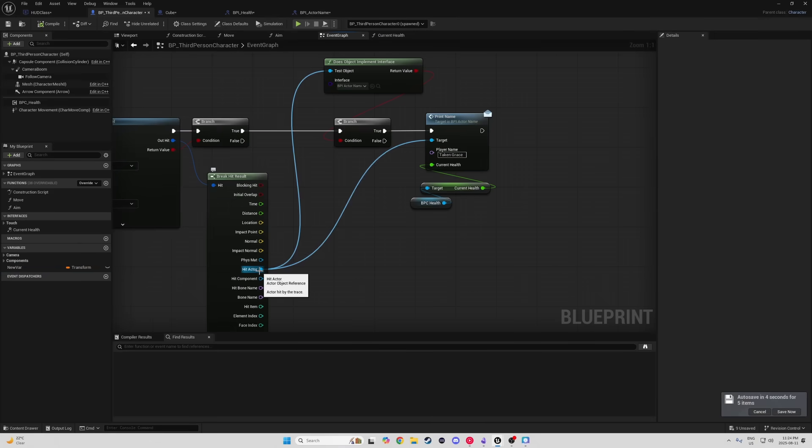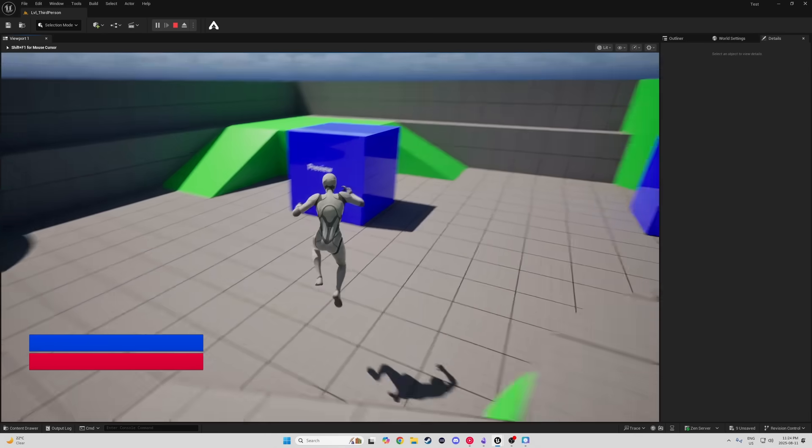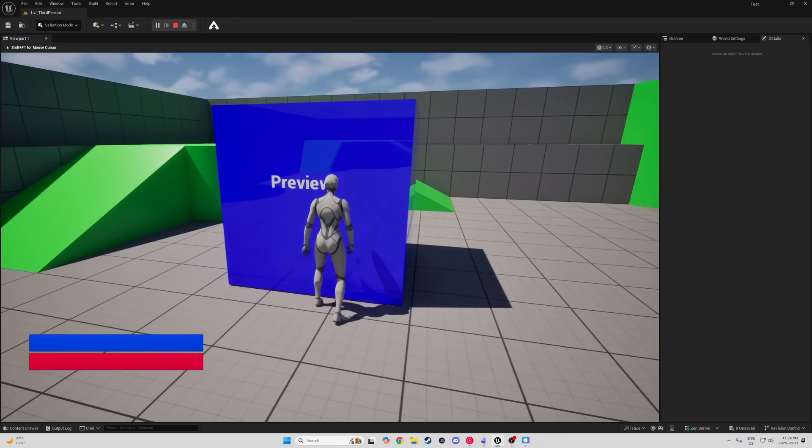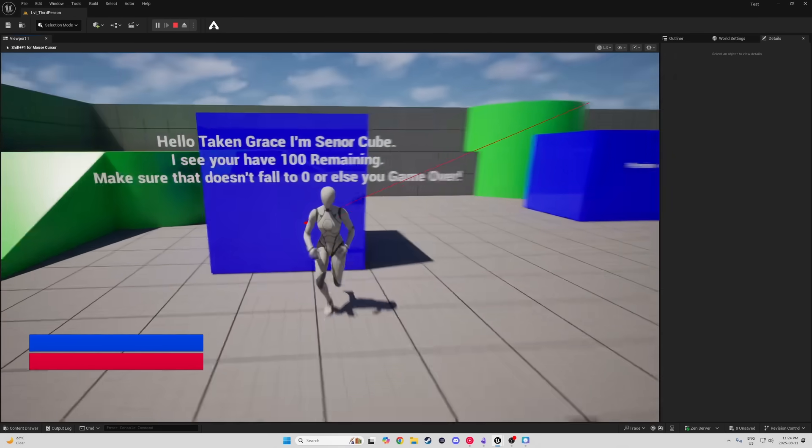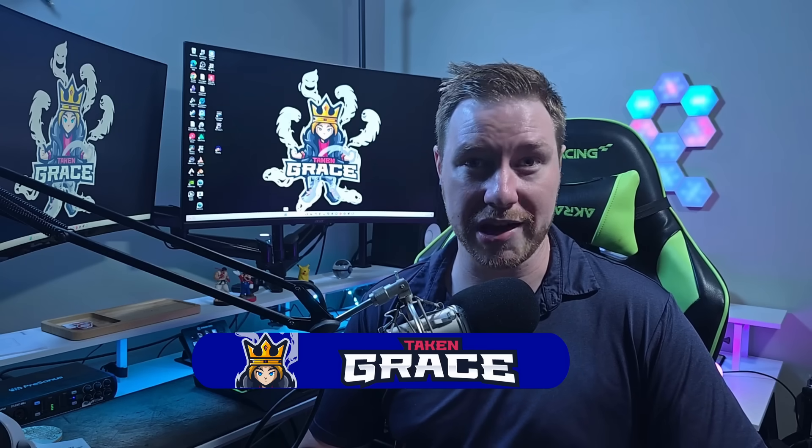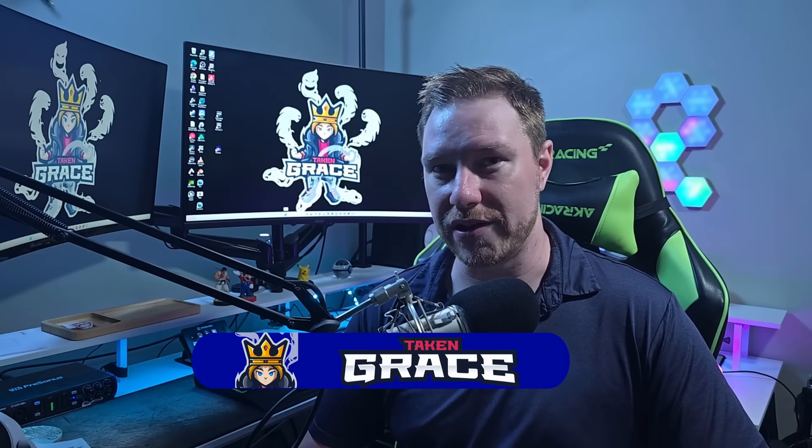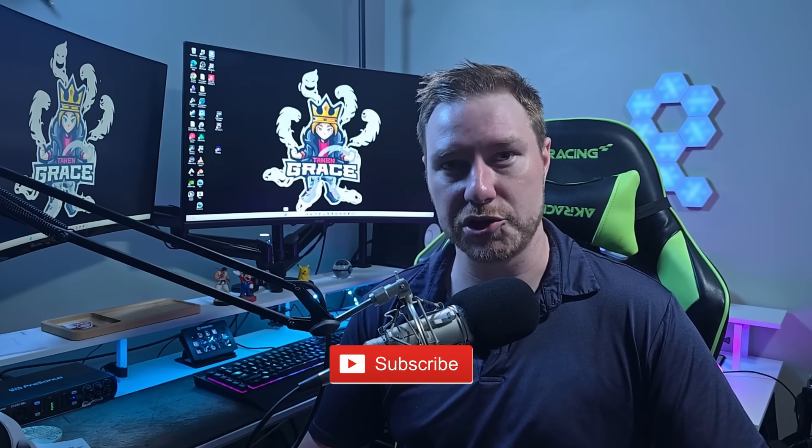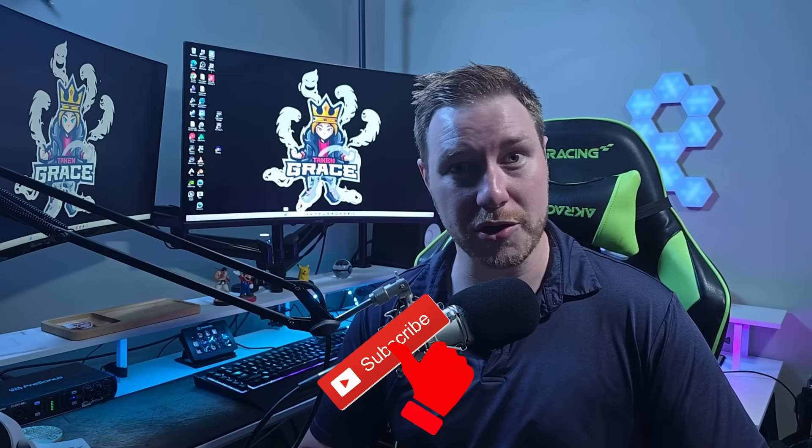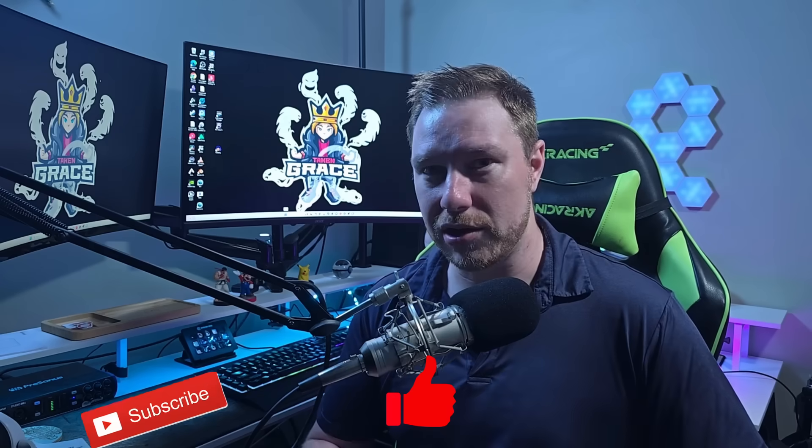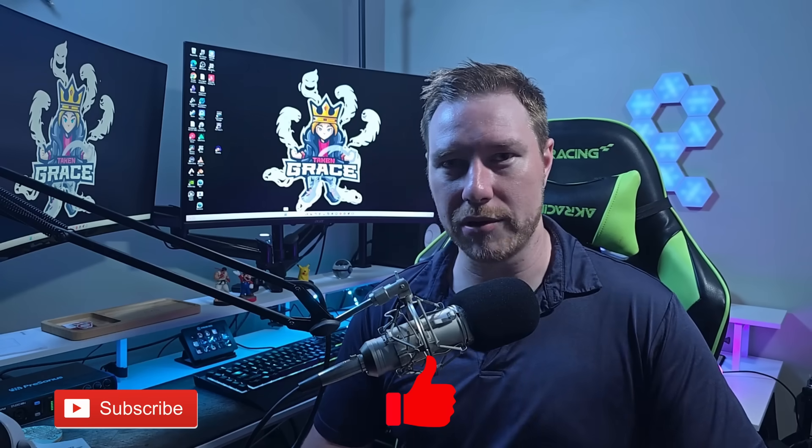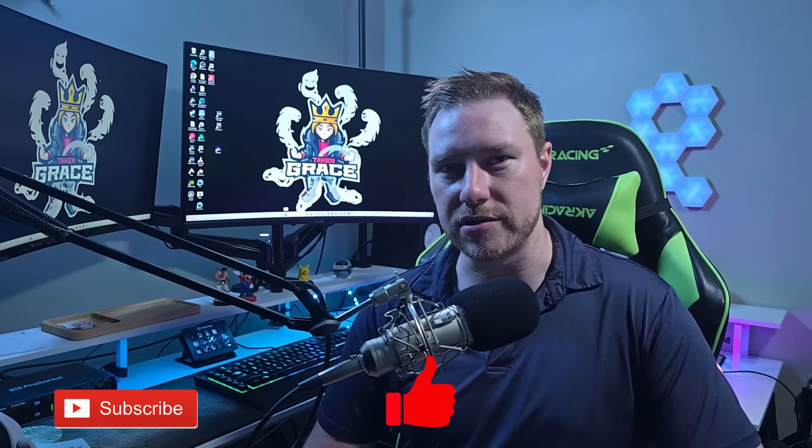I will show you three examples that are very common, everyday use kind of thing. If you guys are new here, my name is Taken Grace and I make Unreal Engine tutorials and videos like this. So if you guys want to become a better game dev, subscribe to the channel, like the video, and let's get started on breaking them hard references with interfaces.